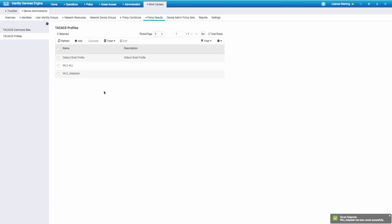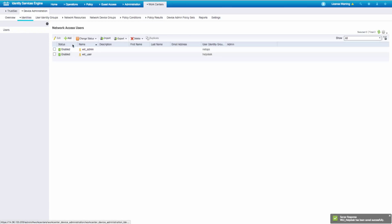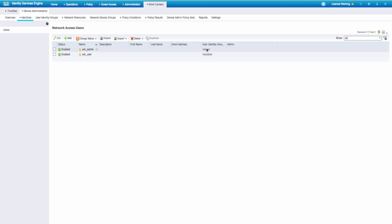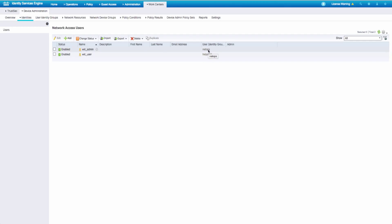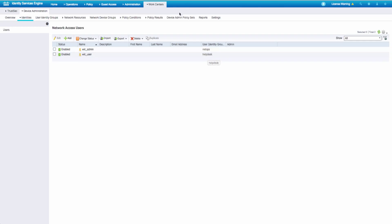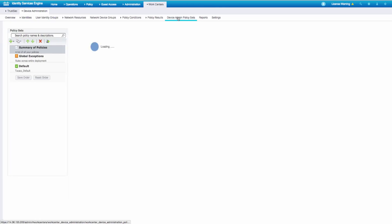So now that we have our two shell profiles, I'll go ahead and show you my quick users guide. I have a user WLC admin who belongs to NetOps and WLC user who belongs to help desk. My rules should say NetOps gets full access, help desk gets limited access. So we'll go ahead and replicate that in our policy set section.